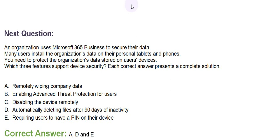Each correct answer presents a complete solution. Option A: Remotely wiping company's data. Option B: Enabling advanced threat protection for users. Option C: Disabling the device remotely. Option D: Automatically deleting the files after 90 days of inactivity. And Option E: Requiring users to have a pin on their device. The correct answers are Option A, D and E.